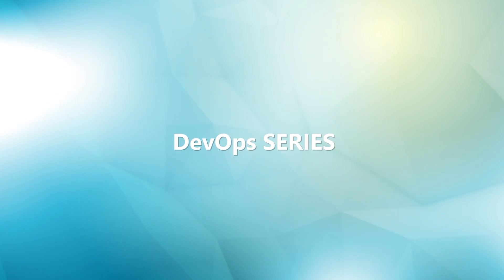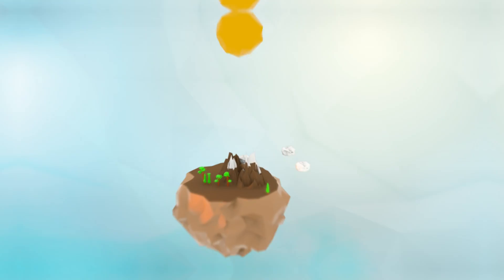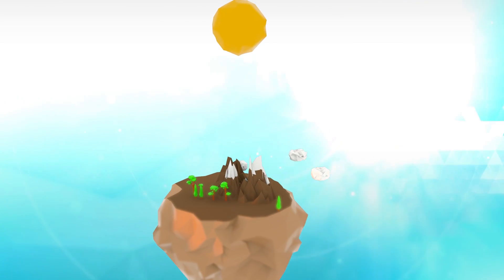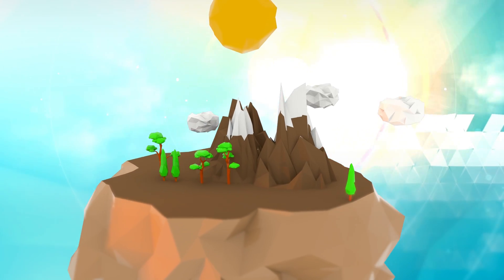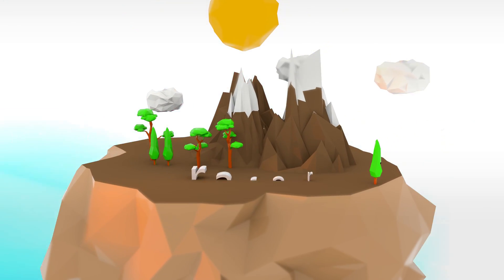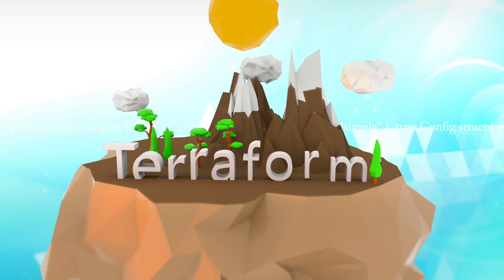Welcome to our DevOps series, where we're going to dive into the most popular infrastructure as code tool out there, Terraform.